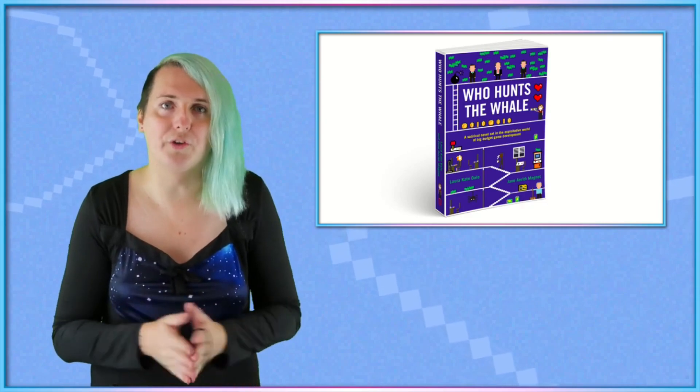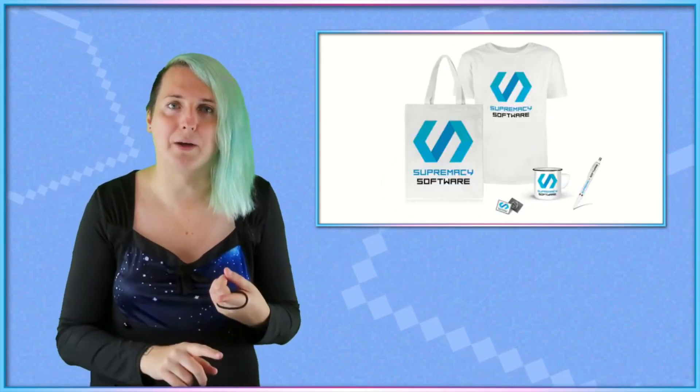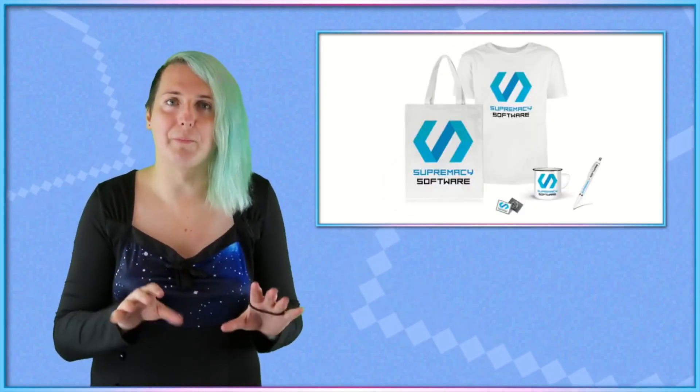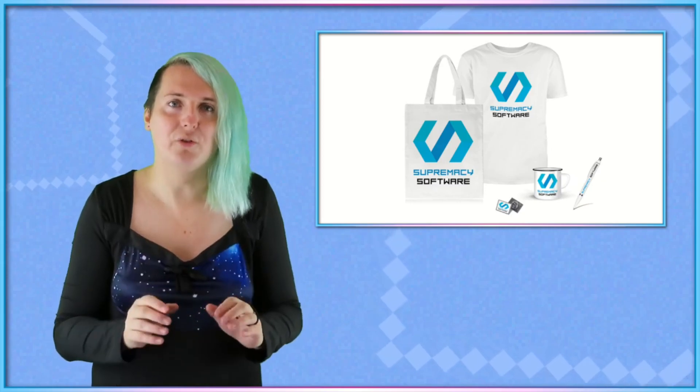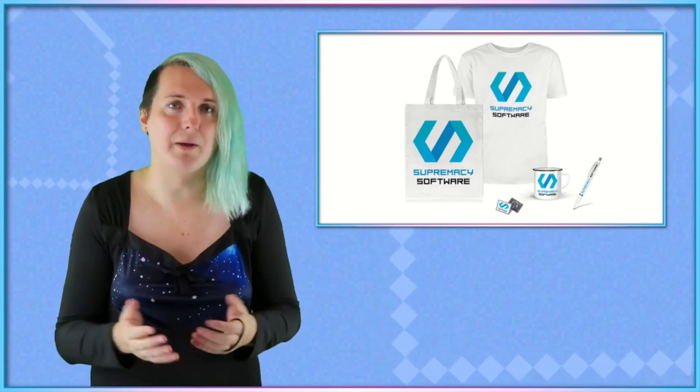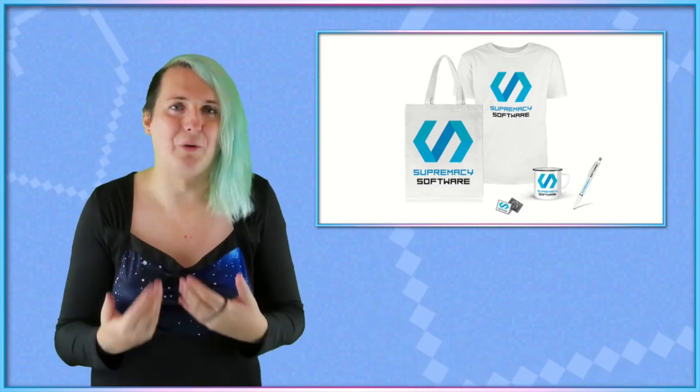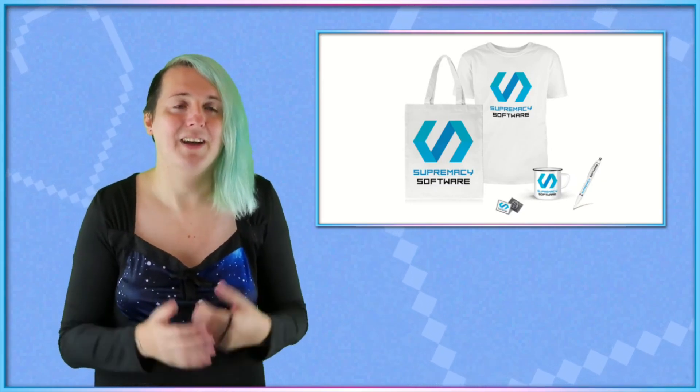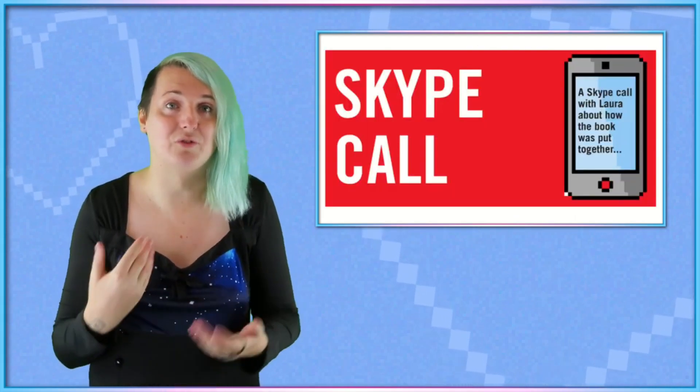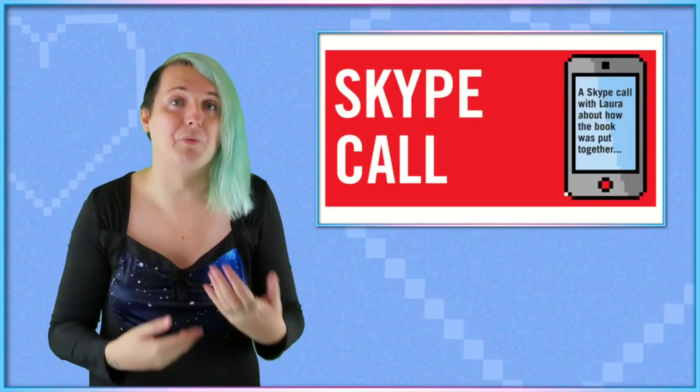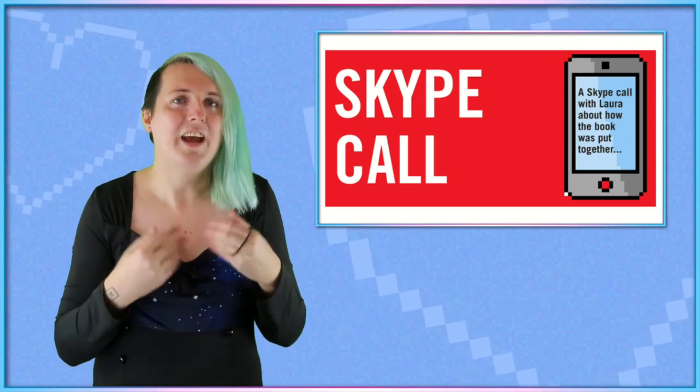There's a bunch of cool rewards you can get. You can get a little swag bundle for Supremacy Software, the fictional triple-A video game developer that the book does a lot of talking about. You can get a Skype call with myself and Jane where we can talk about the book, what it was like to write, and all sorts of things.